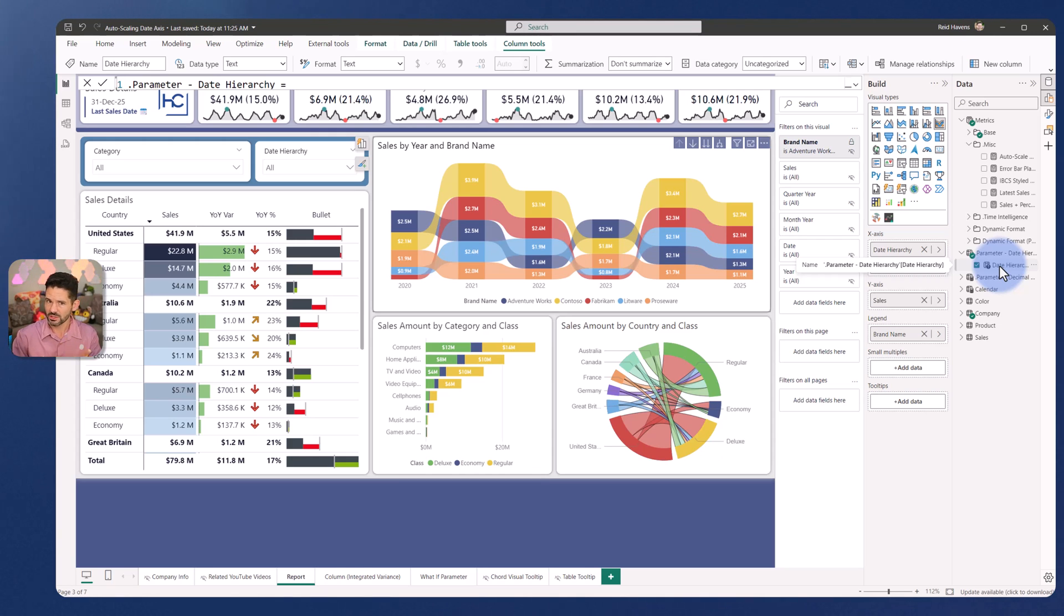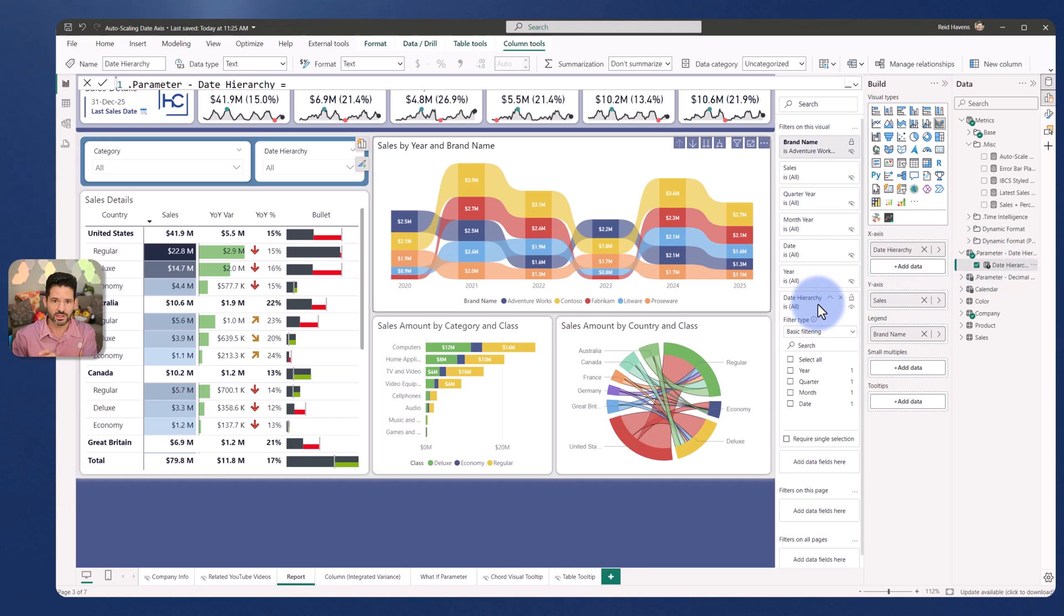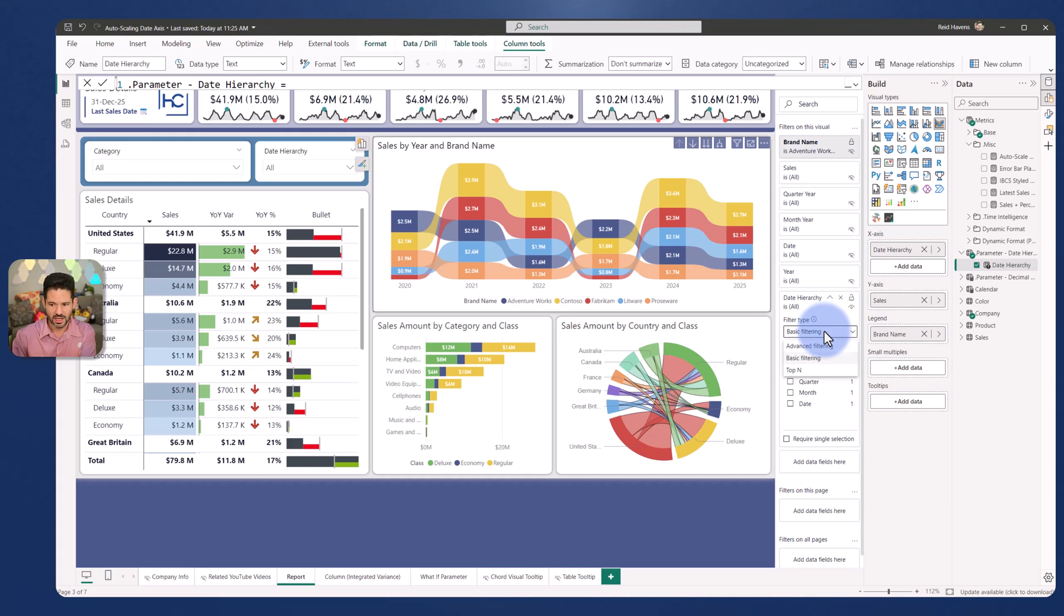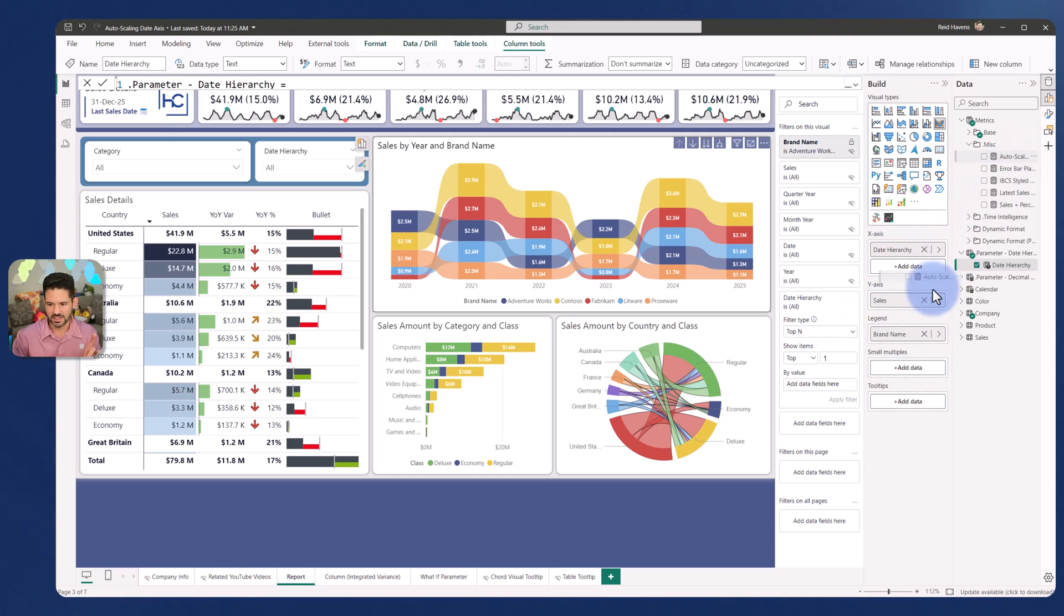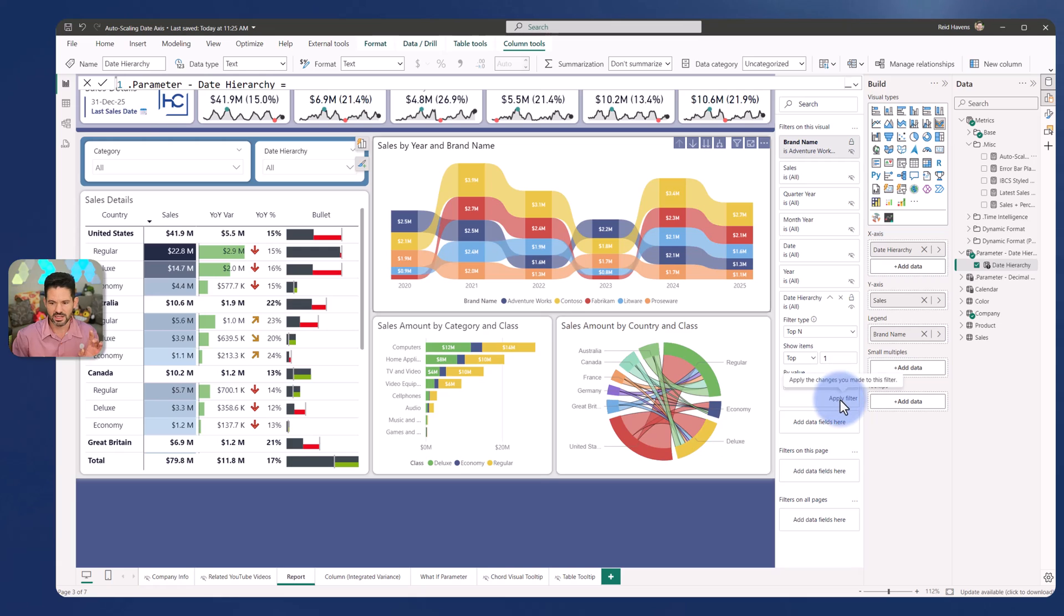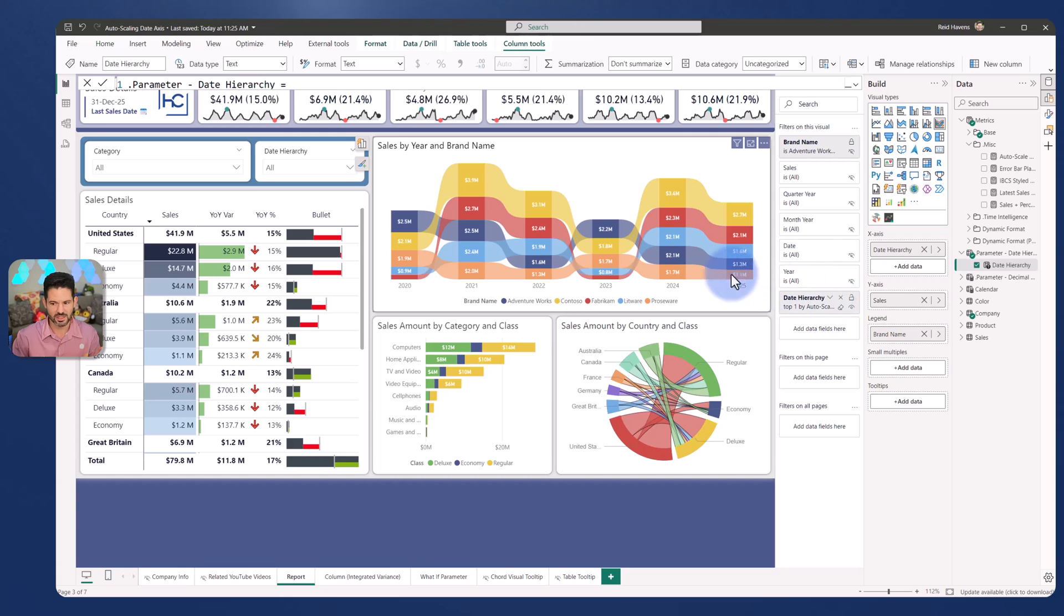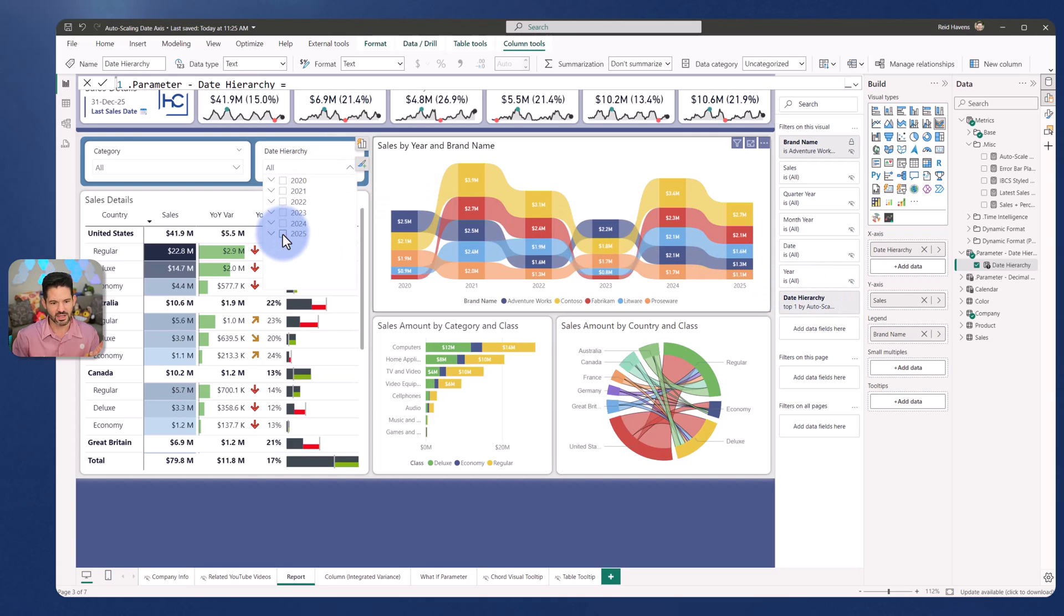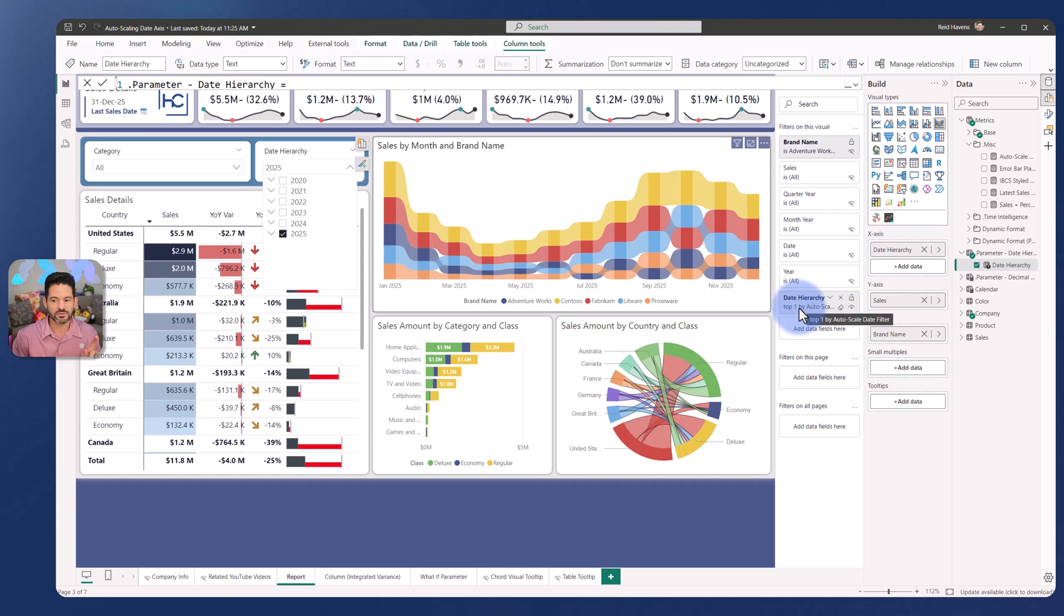But in a previous video that I did, I showed you actually how to add this a second time into the visual level filter as well. And when you do that, that means that you can go to top N and I did a top one and I took the auto-scaling axis and I placed that in the by values section and I selected apply, which will then mean it scales.